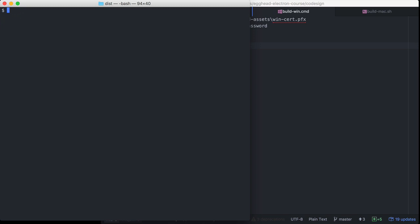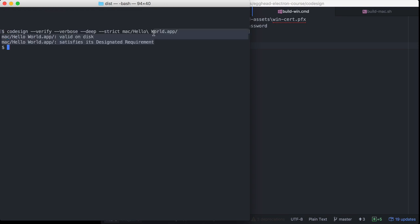Let's see how we can verify that our app has been signed. On macOS, there's a codesign utility available on your path by default. We'll run codesign, tell it to verify and be verbose so we actually get some output, and tell it to verify deep — because there are a lot of nested executables in our application bundle that all have to be signed. We'll also pass strict, then pass our Hello World app bundle. It returns true, confirming it was properly signed.